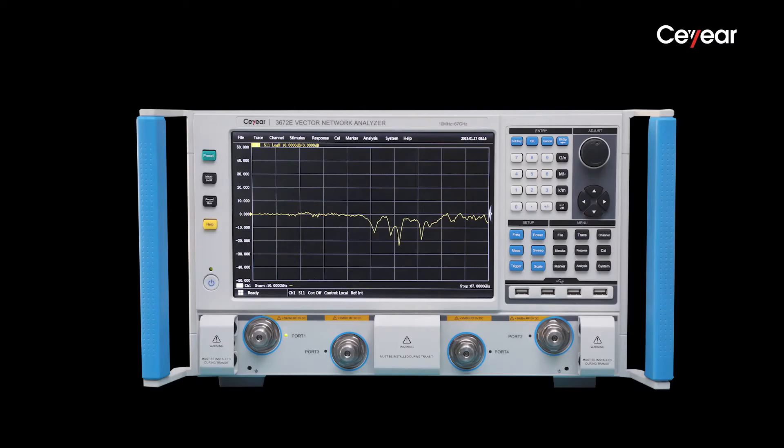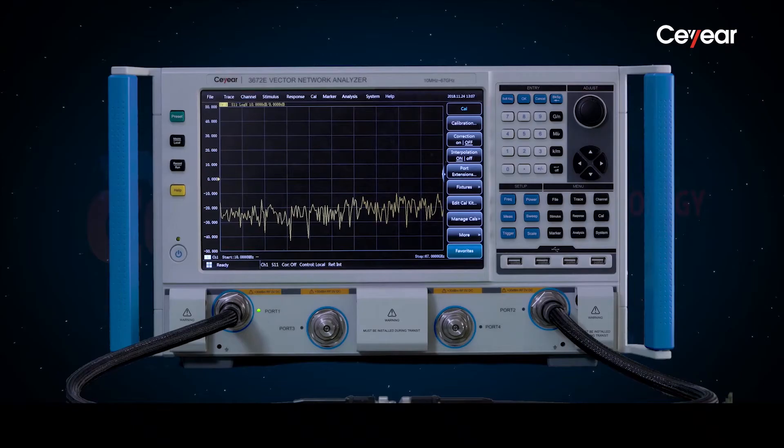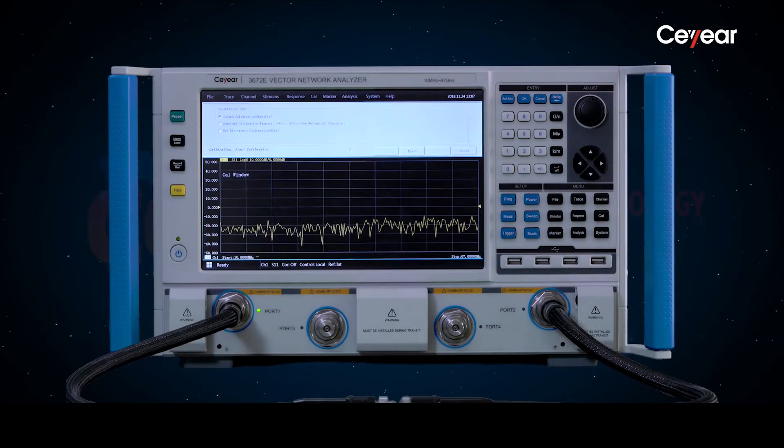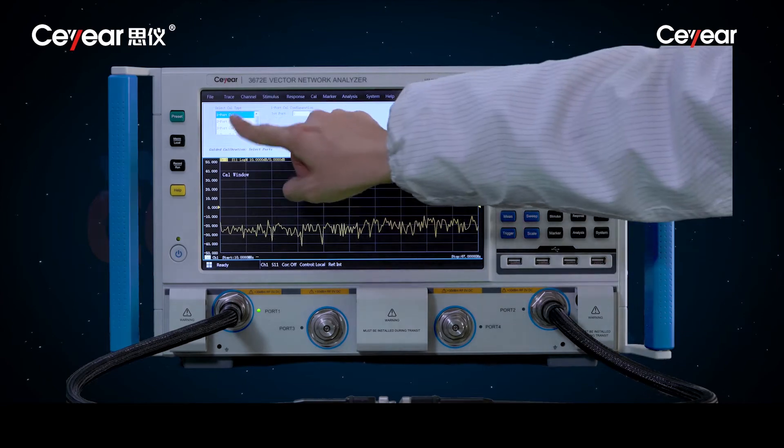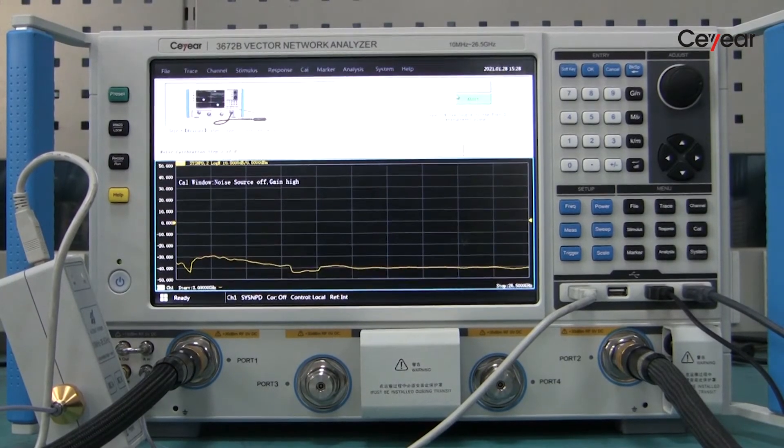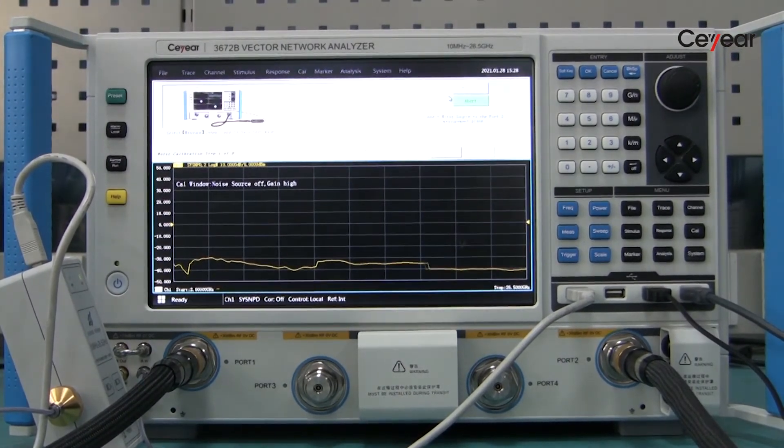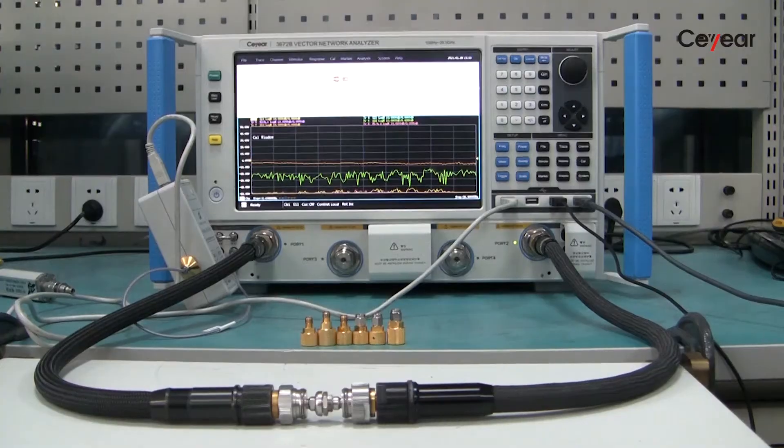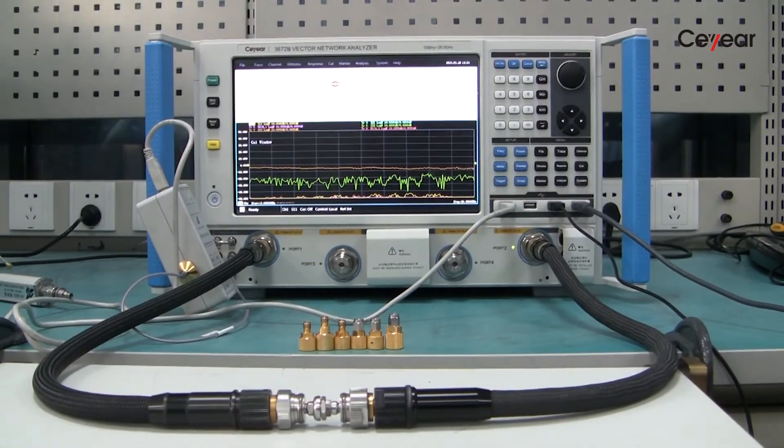Thirdly, calibrate the channel. We press calibrate key and choose noise parameter. We can follow the wizard step-by-step to make the noise figure calibration, and then make a traditional full two-port calibration.